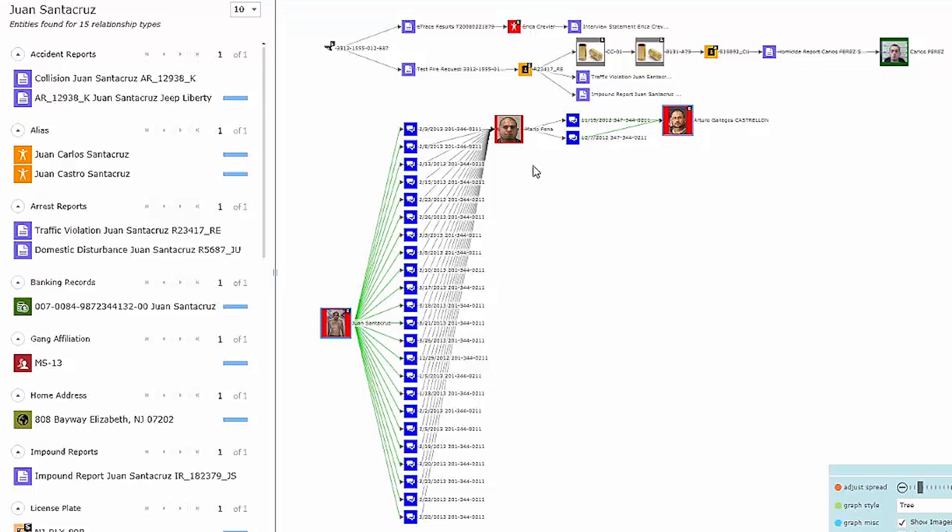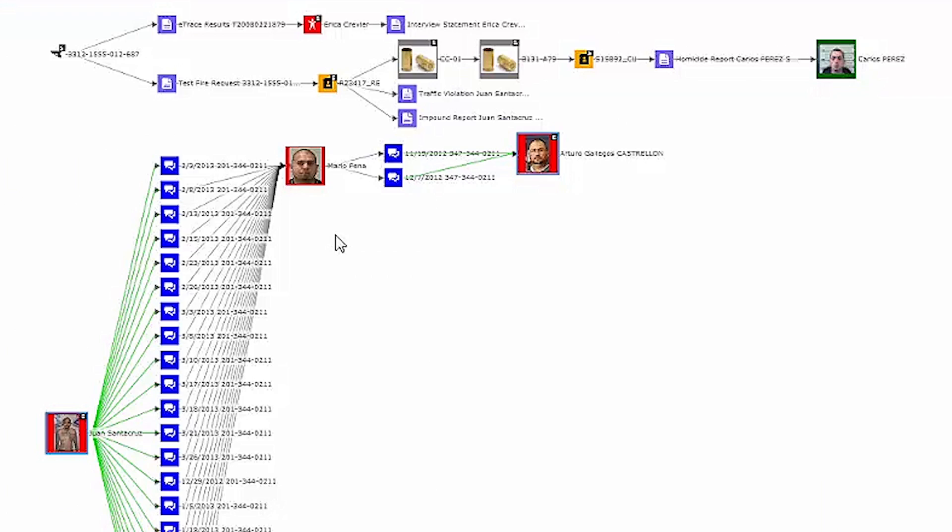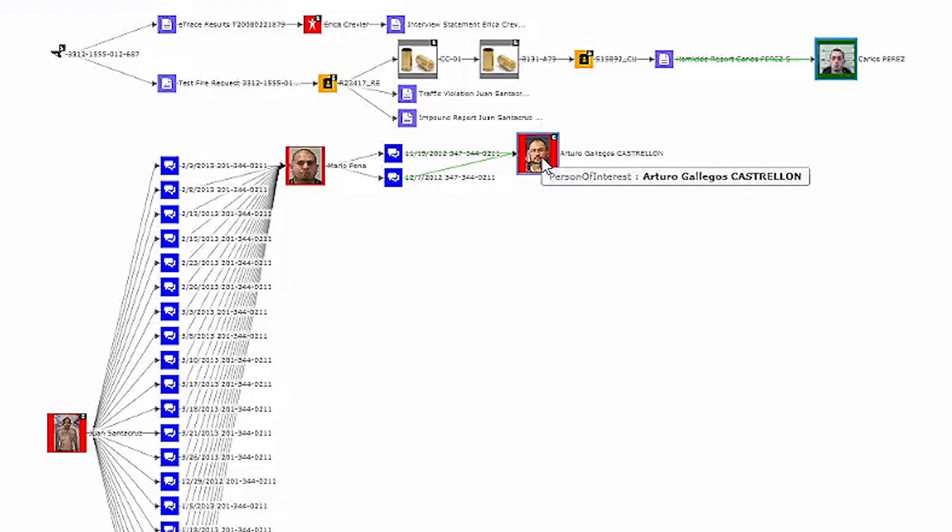As a final check, I'm going to search for connections between Arturo and the victim, Carlos Perez. Rather than search specifically through call data, I want to broaden my inquiry to cover any connection to any depth via any combination of data sources.